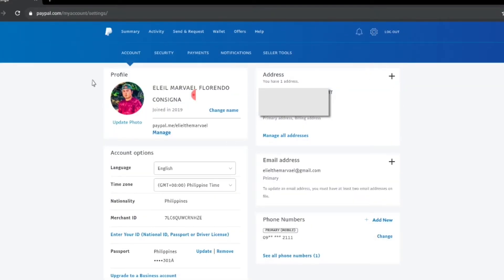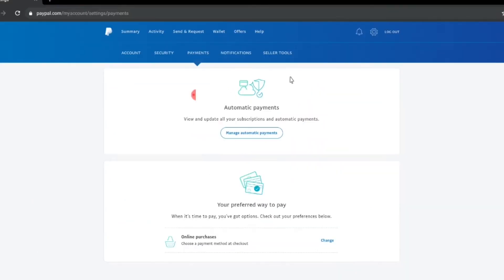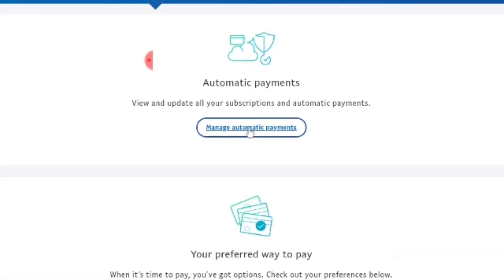Once you're on settings, you'll see the account profile. On the upper part of the screen you'll also see security, payments, notification, sellers, and tools. Just go to payments. Once you're on payments, you'll see automatic payments and then manage automatic payments — that's where we need to go.